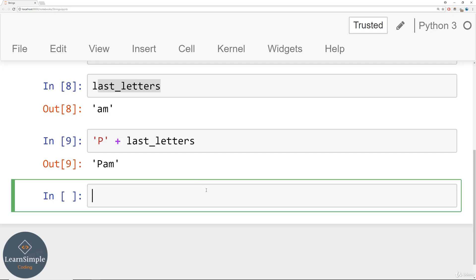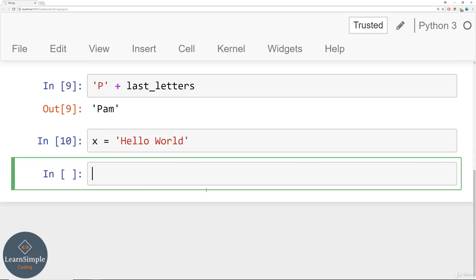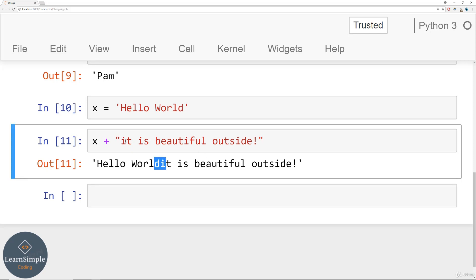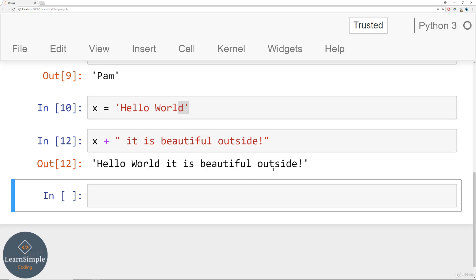Let's explore a couple more examples. I'm going to say x is equal to 'hello world'. Then I could say x plus 'it is beautiful outside' and we get 'hello world it is beautiful outside'. Something to keep in mind: there's no space here because there was no space at the end of 'world' and no space at the beginning of 'it'. So you'd want to add a little space there, and then it reads correctly.